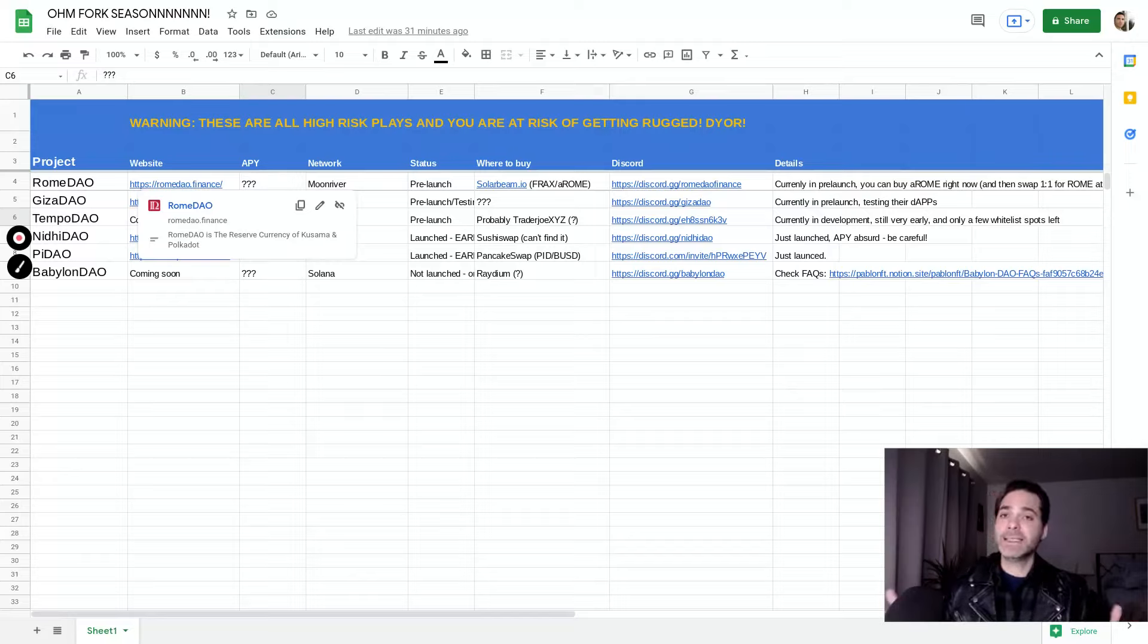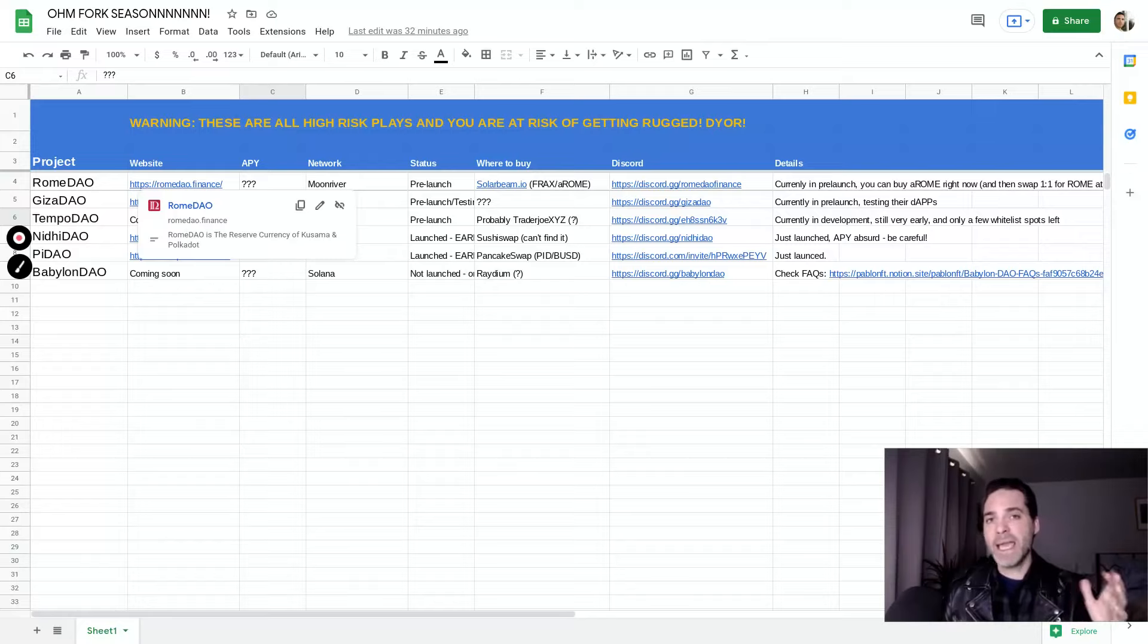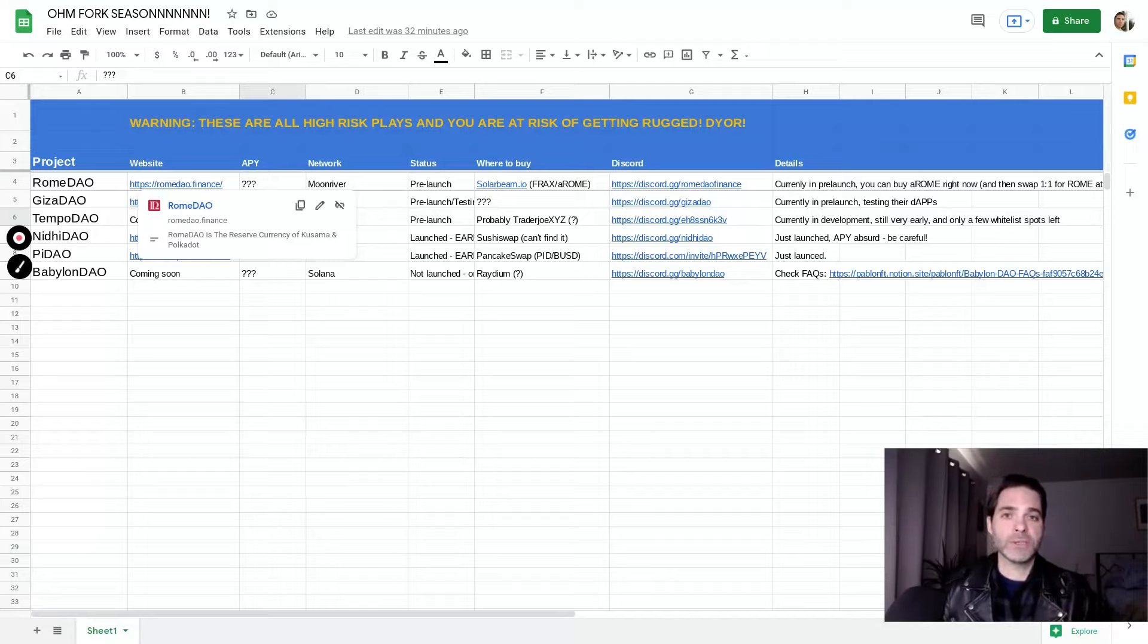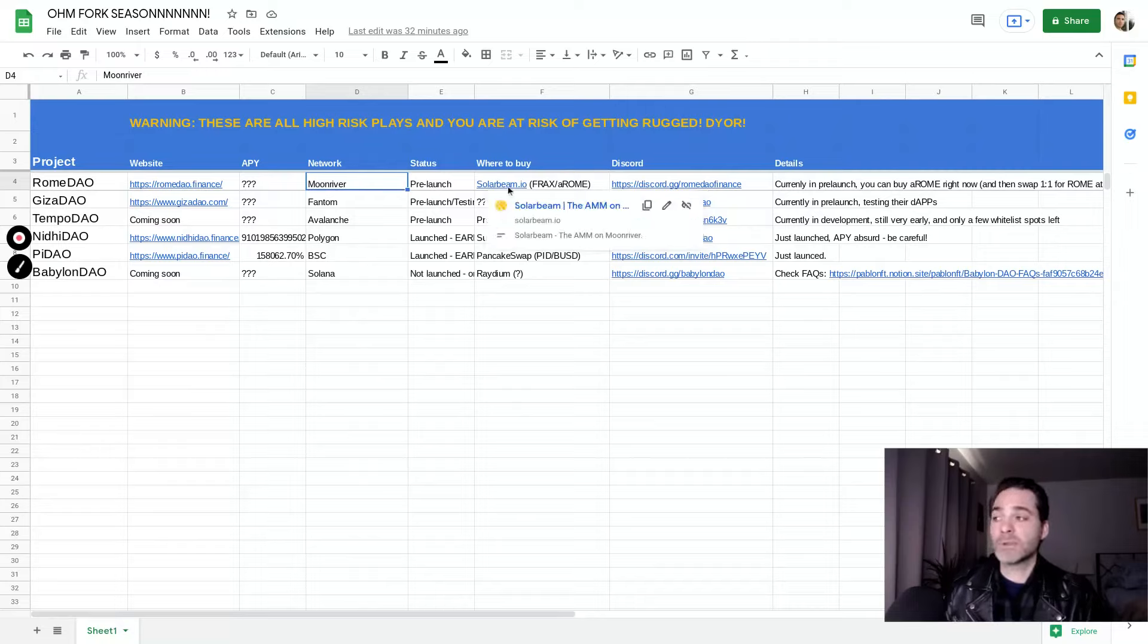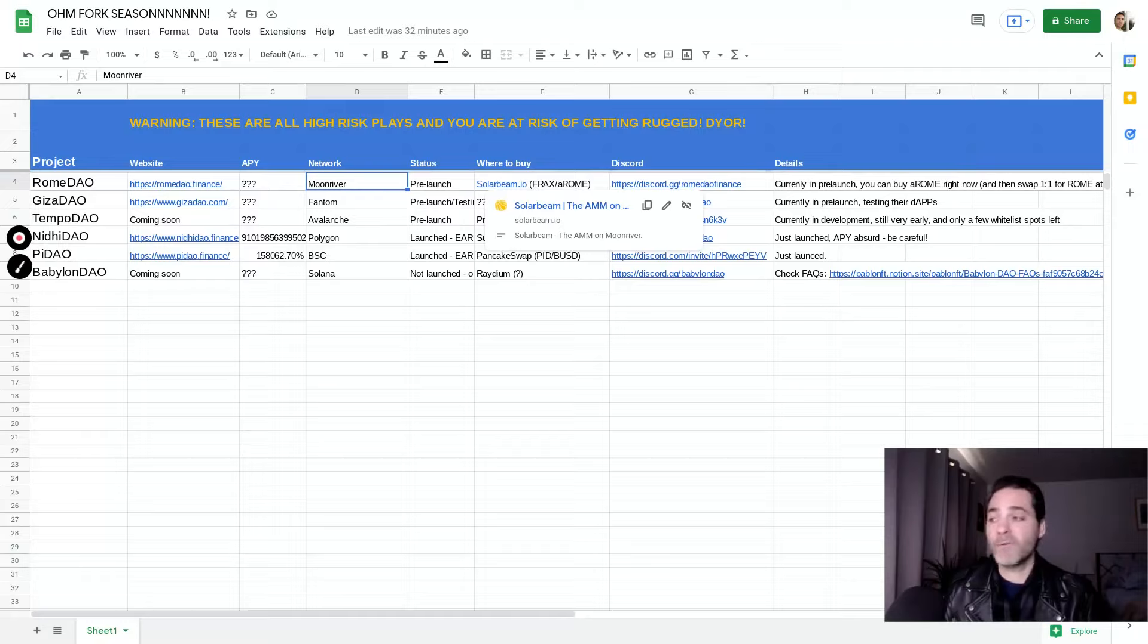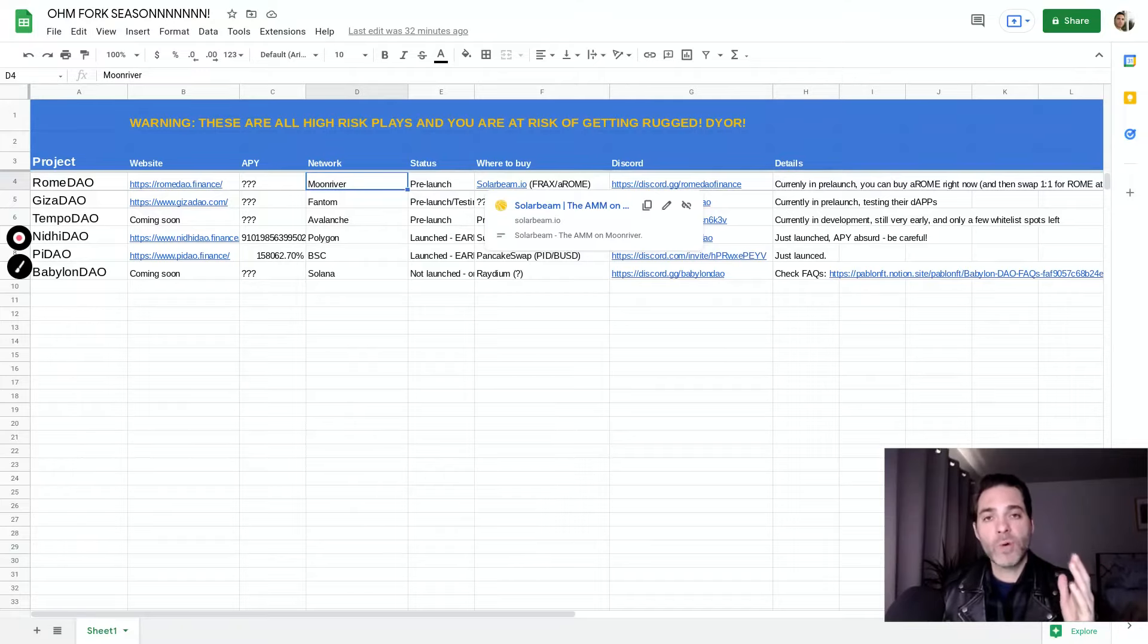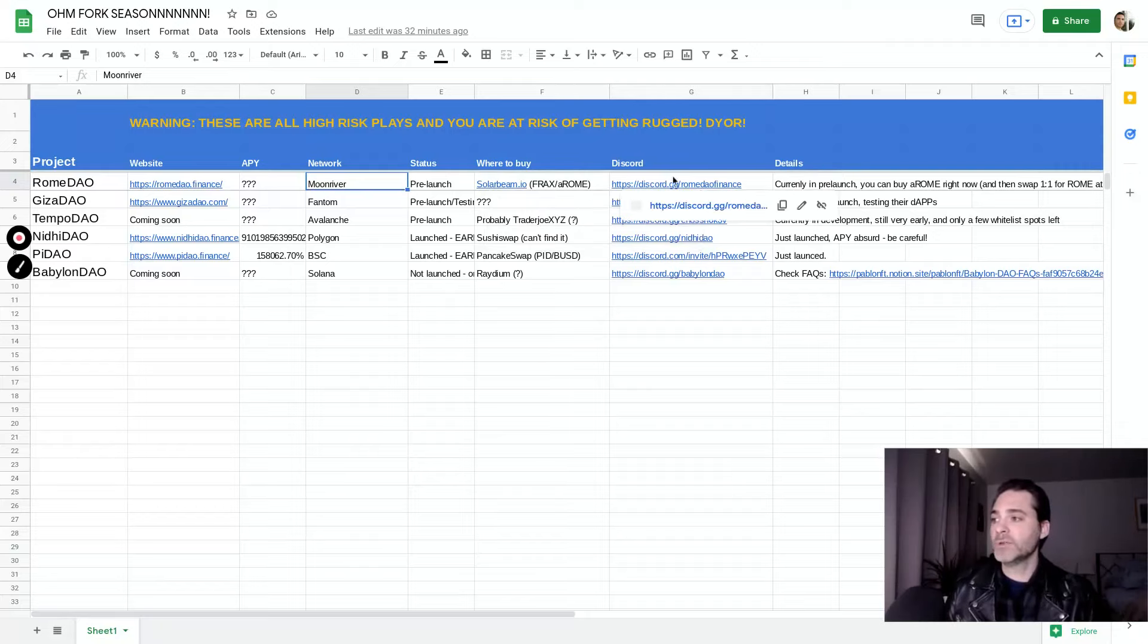However, it is still possible right now to get in, but you won't be buying Rome. You won't be buying their ticker Rome. You will be buying aRome, which is essentially the alpha Rome token and aRome will be able to be traded one-to-one for Rome when it launches. Rome DAO is on the Moon River network, which I think is awesome. It's my first time working on Moon River and I think it's pretty great. It is in the pre-launch stage. You'll be able to buy it on solarbeam.io. In fact, you can buy right now. Again, you can buy alpha Rome, not Rome, with the Frax pair. If you have Frax, you can literally go right now and buy aRome. And then once it launches publicly, you'll be able to trade at a one-to-one rate aRome to Rome. It's a little confusing, but look at it as sort of like a test process that they're doing right now before they go completely live.